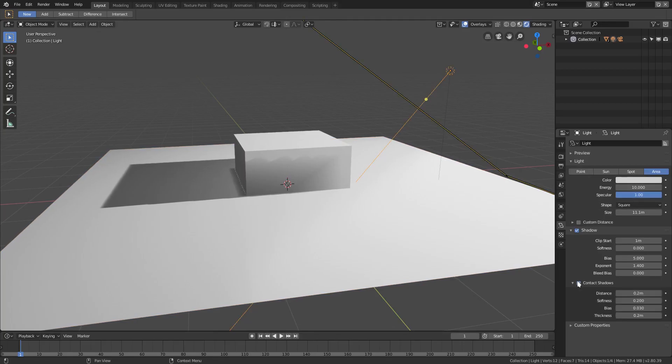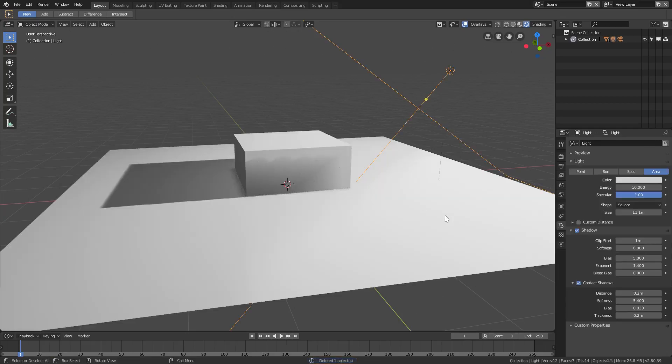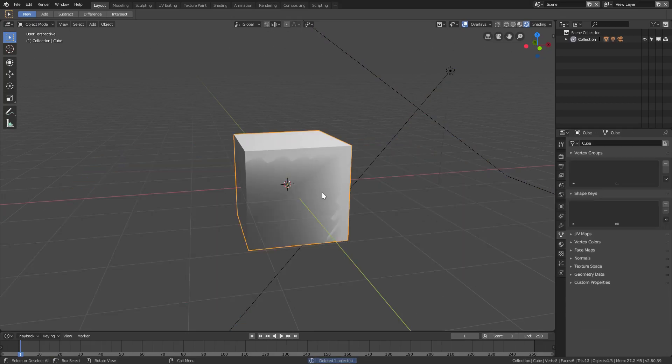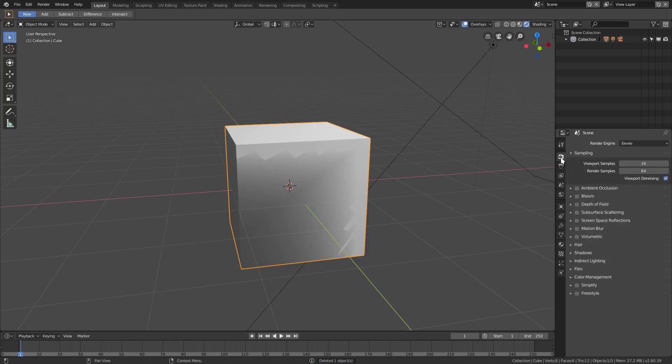Turn softness up for that bad boy as well, by the way. All right, so that looks good. Let's get rid of that. All right, now if we go ahead and go to the render tab and go down to shadows here, you can see that we have all these new settings.